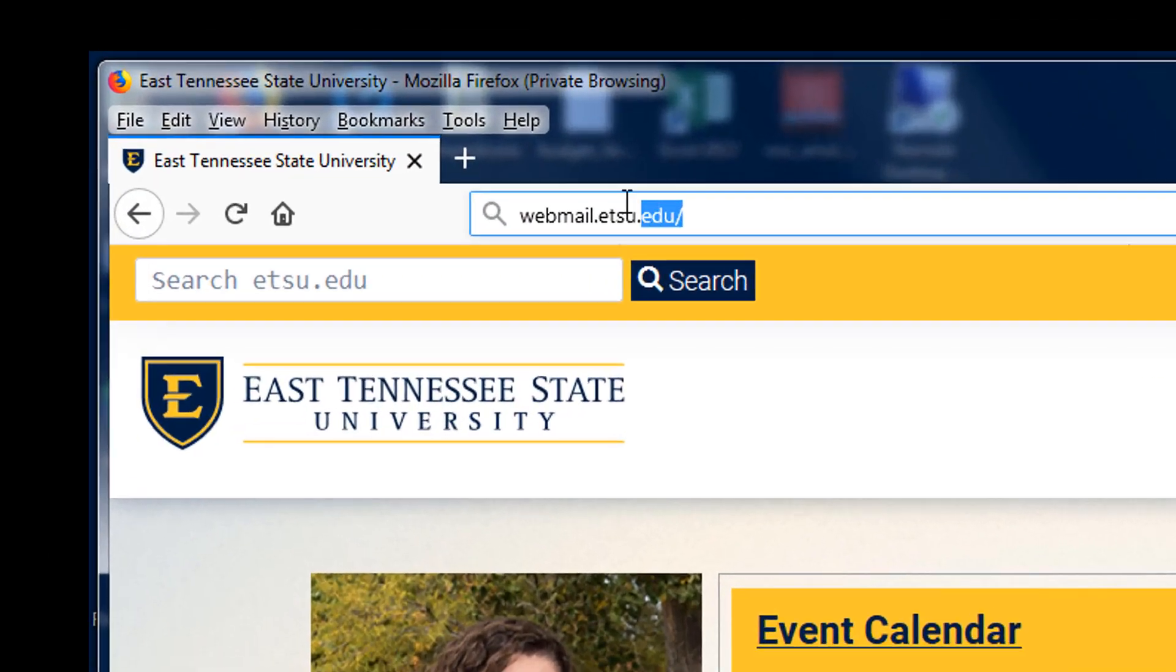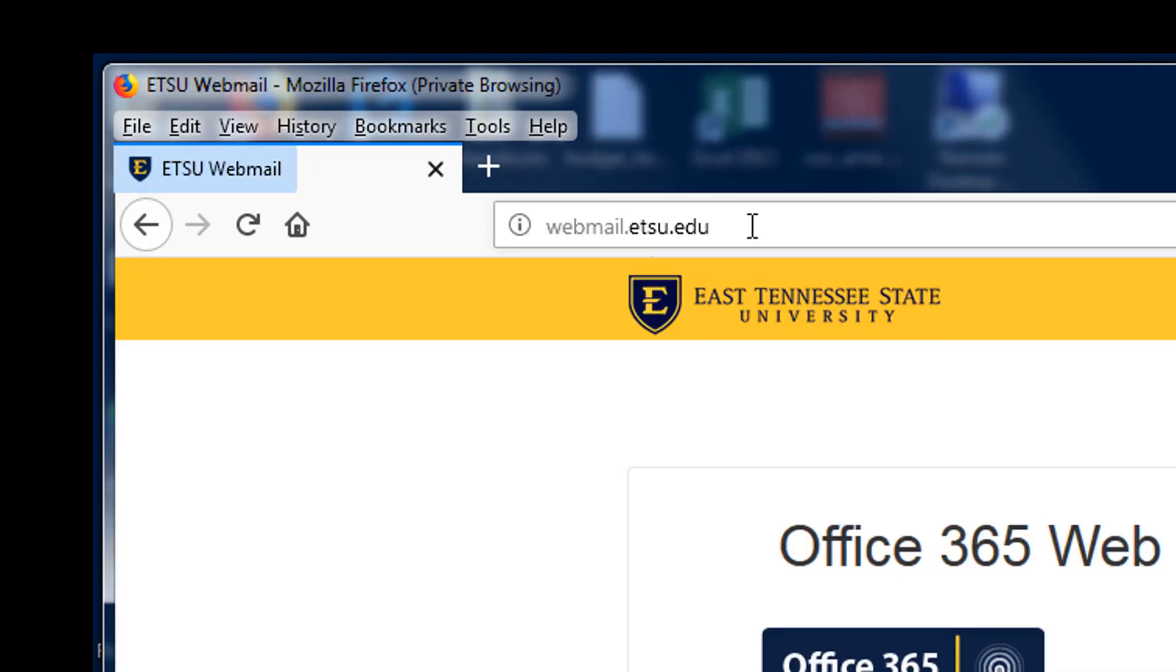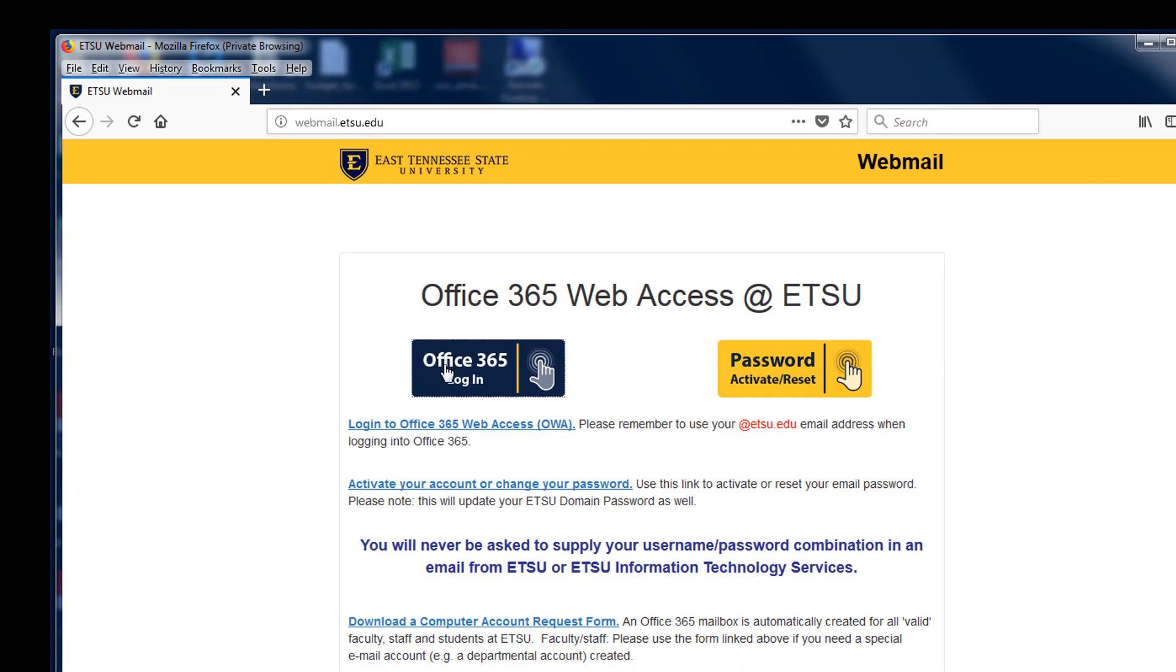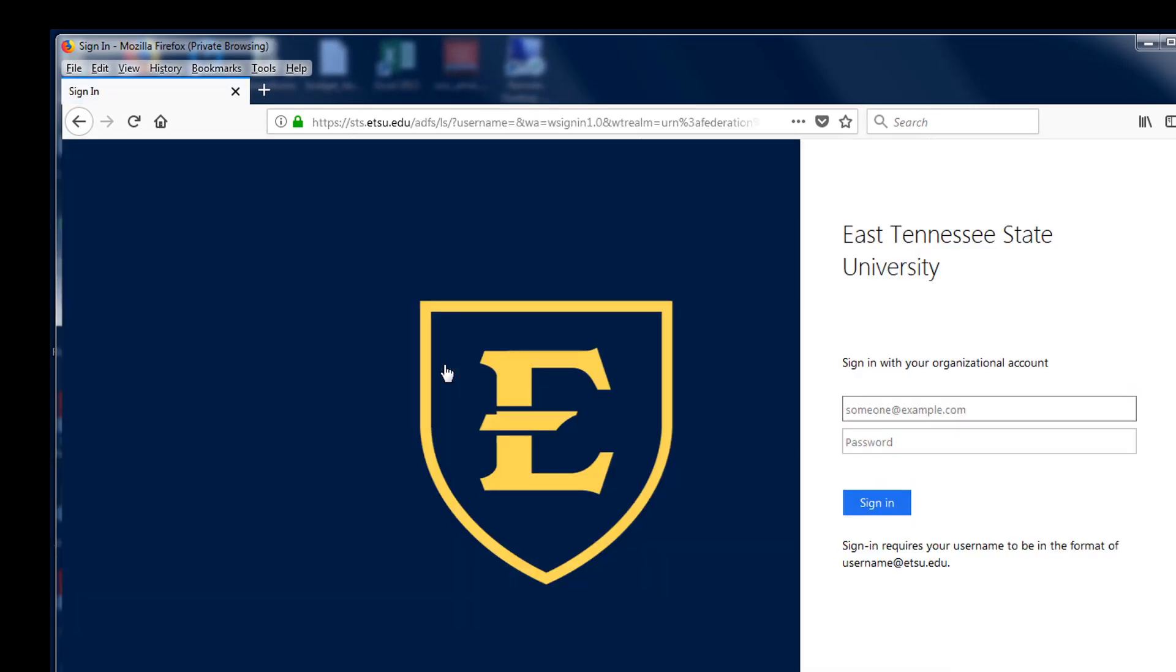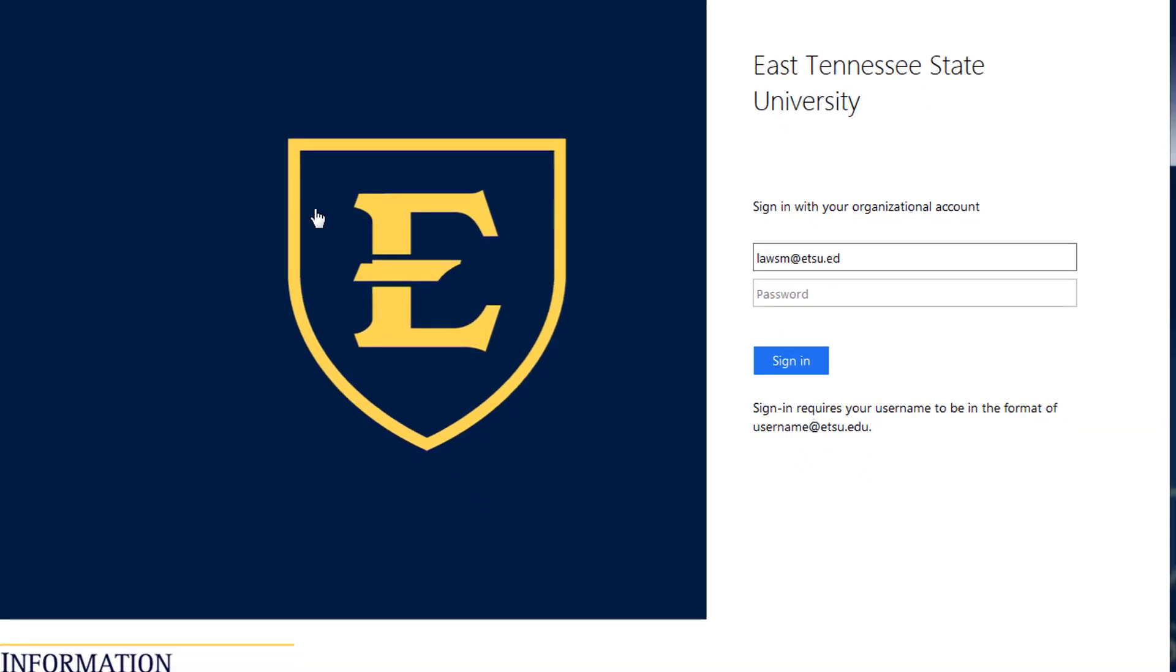Begin by pointing your web browser to webmail.etsu.edu. Click the Office 365 login and then enter your ETSU email address and password to sign in.